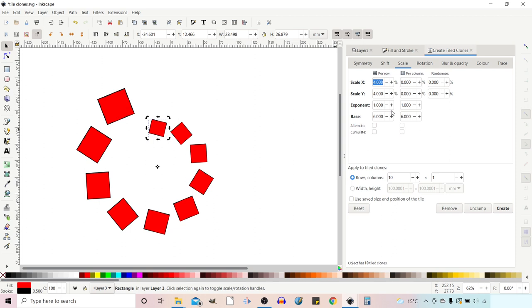So I think we're going to have to leave it there for this video. In the next video, we'll take a look at the rest of the tabs. So we'll be looking at blur and opacity, color and trace. And I'll be showing you how you can use trace to create a mosaic picture from a photo. We'll also take a look at how we can create the half tone effect. So thanks for watching and I'll see you in the next video.